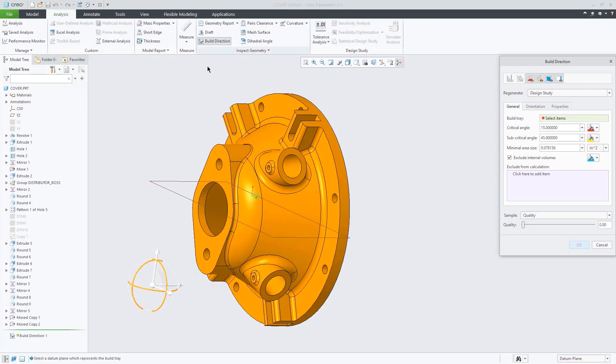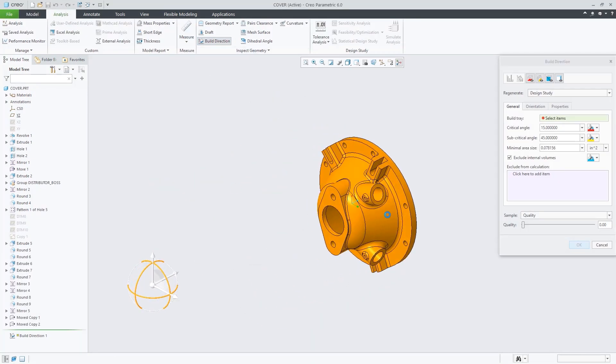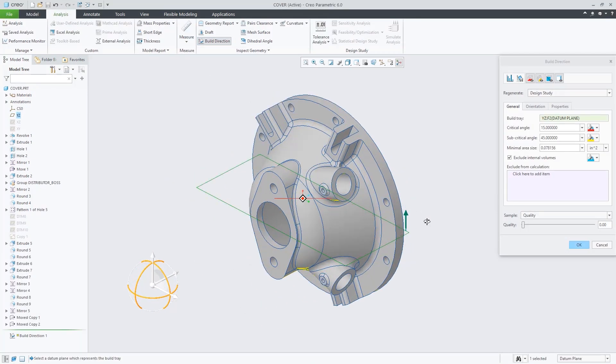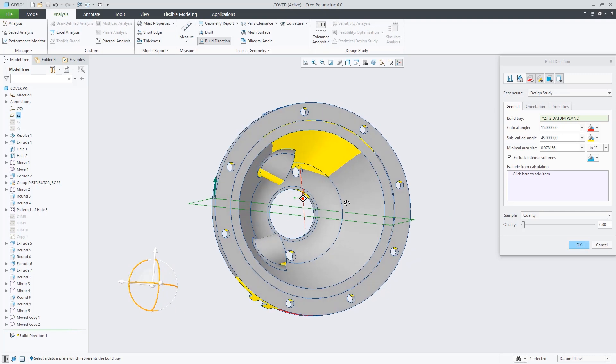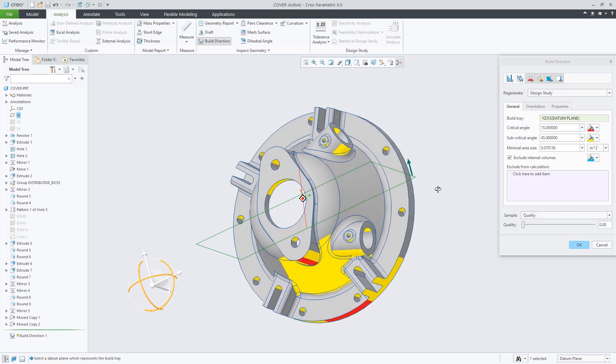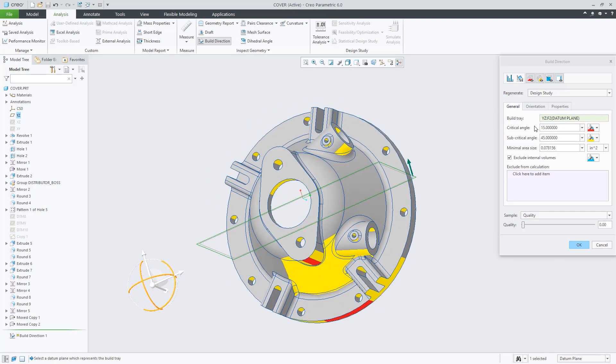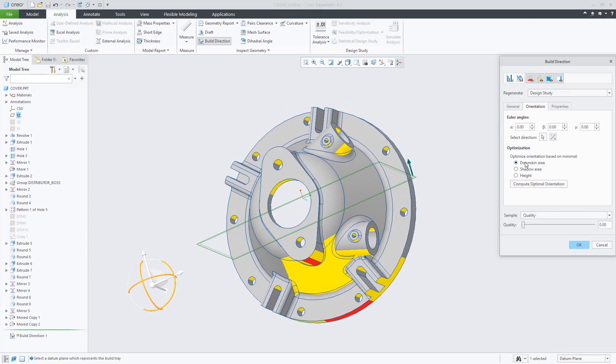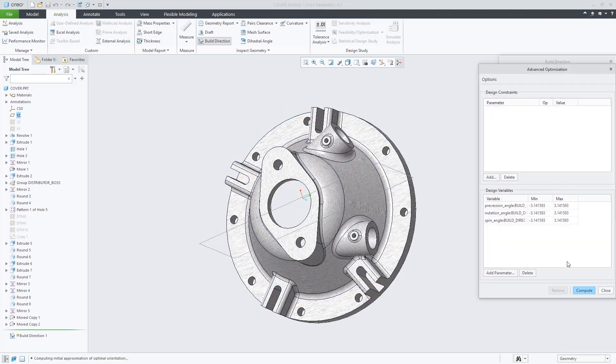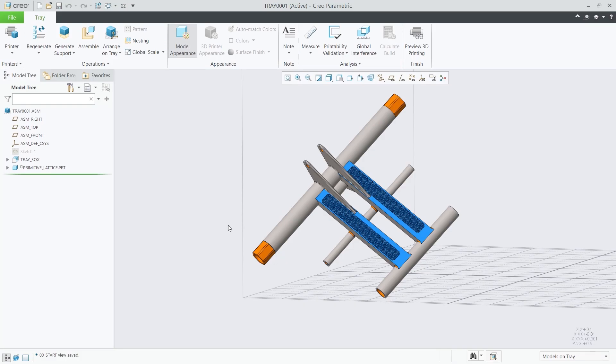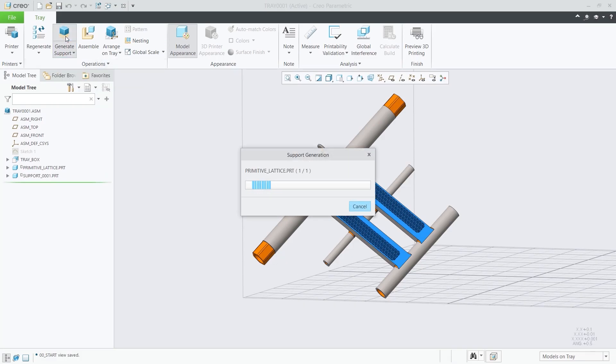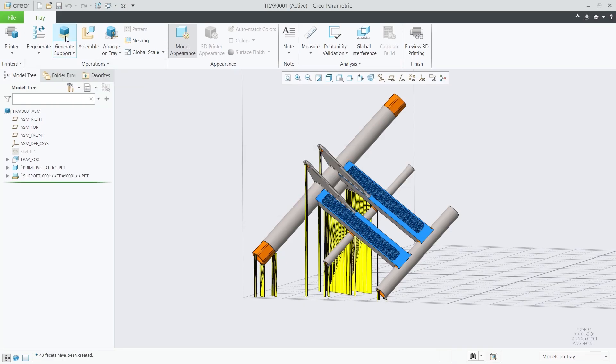You have the ability to analyze and optimize build orientation to minimize print time, minimize support structures, or maximize tray utilization. CREO 6.0 also introduces expanded support for 3MF.